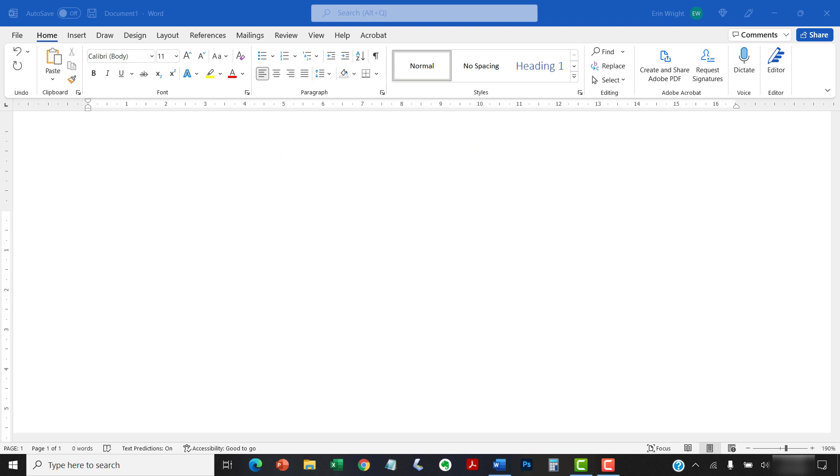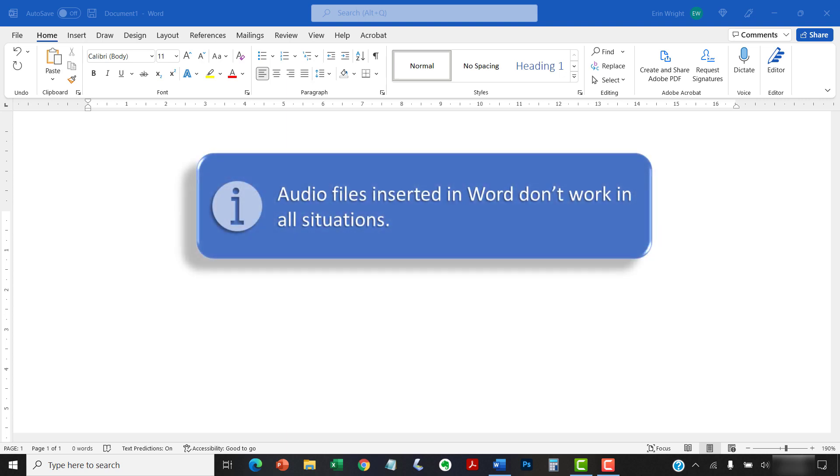Before we begin, it's important to note that audio files inserted in Word don't work in all situations. In fact, at the time of this tutorial's publication, audio files inserted in Word on a PC might not play in Word for Mac.